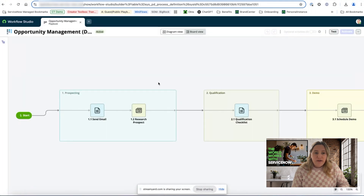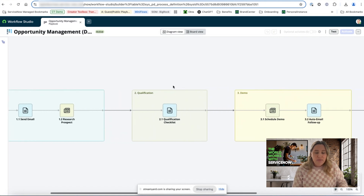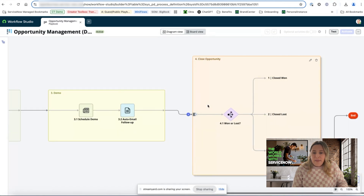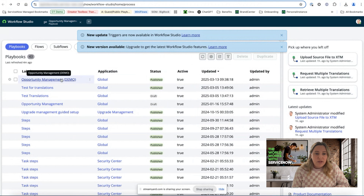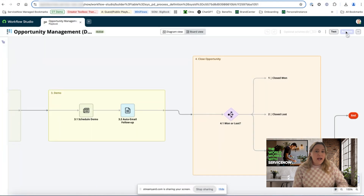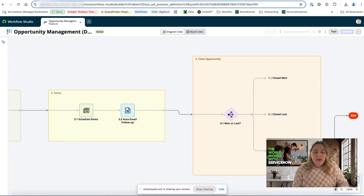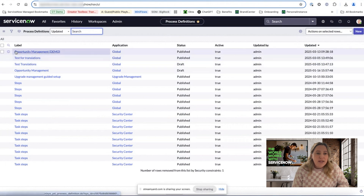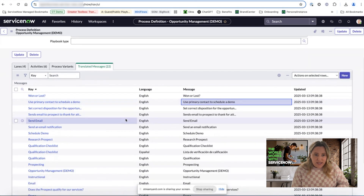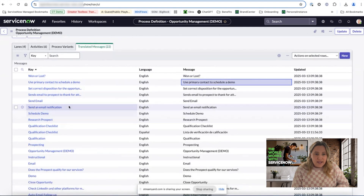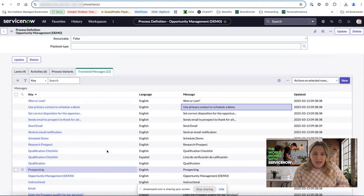I'm going to start in Workflow Studio within a Playbook — this is an opportunity management Playbook. You can see it has many stages and many different activities that we'll be able to translate. The process does need to be published and activated — if it's not active yet, you will not see the translated UI elements in the process definition table. This one is active, so I'll go into process definitions. I can click into opportunity management and see the translated messages tab, which is available once you upgrade to 27.1 with those system properties turned on.